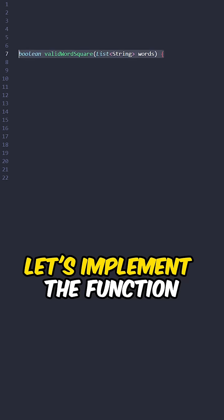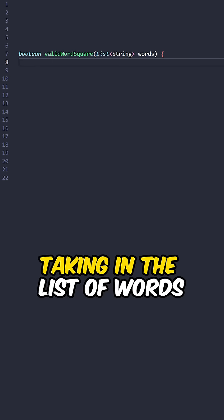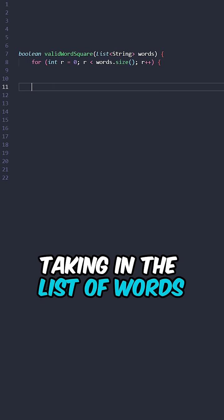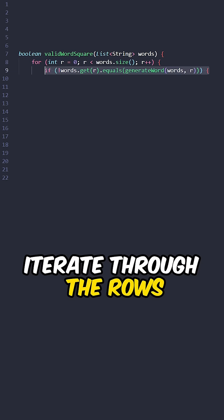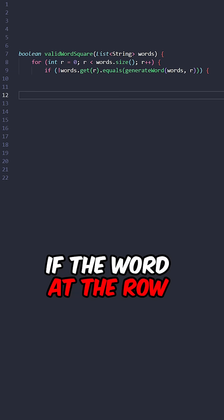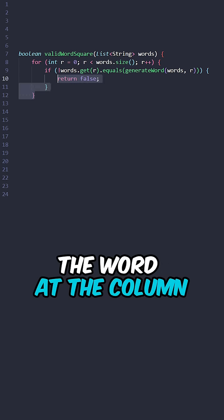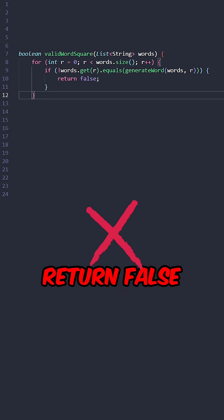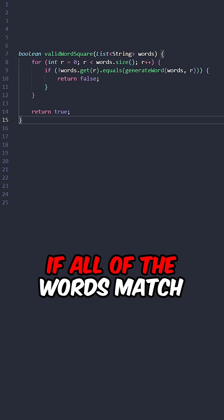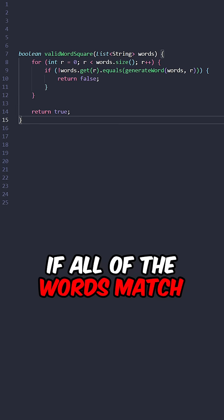Let's implement the function valid word square taken in the list of words. Iterate through the rows. If the word at the row does not match the word at the column, return false. Return true if all of the words match.